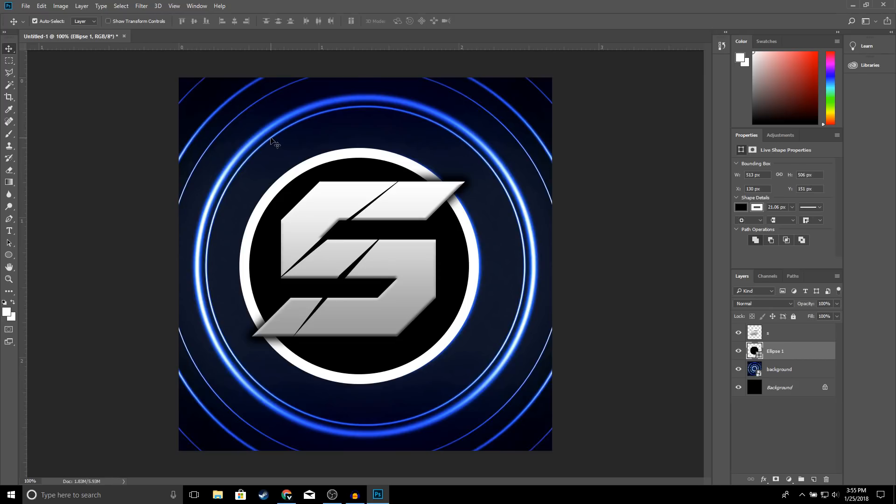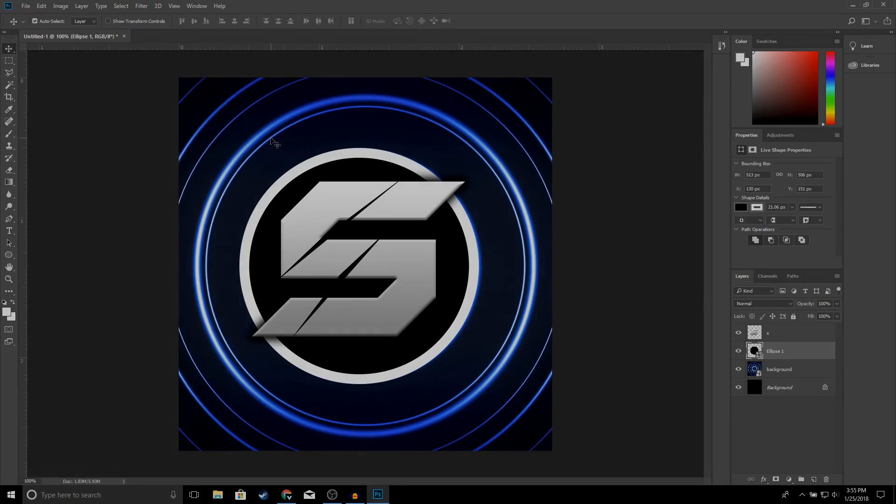And yeah guys, this is how you create a YouTube logo using Photoshop. Hopefully you guys did find this video helpful — if you did make sure to drop a like and subscribe if you're new to the channel. Thanks for watching and I'll see you guys in the next one.